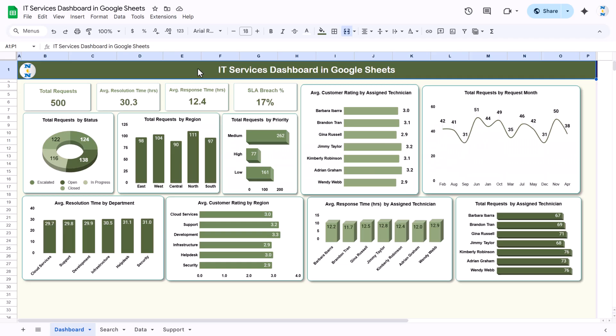Hello friends, welcome to New Tech Navigators. My name is BK. In this video you will learn how to create this IT service dashboard in Google Sheets. As you are seeing on my screen, we are showing this dashboard sheet tab.